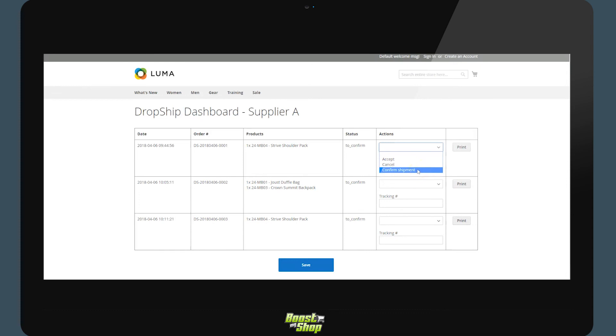accept, decline, or confirm the shipment. If the supplier confirms the shipment, they will be able to include a number to track the package and save it once the supplier is confirmed.